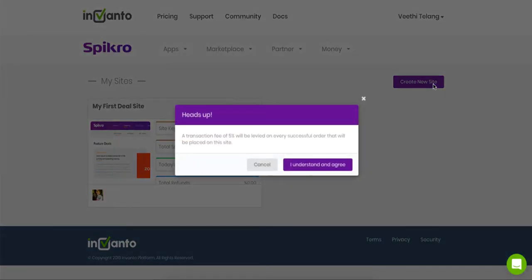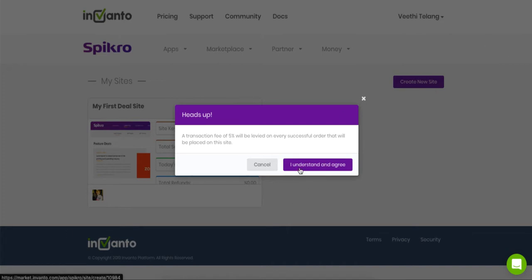But before it takes you to our site wizard, you're going to see this pop-up. A transaction fee of 5% will be levied on every successful order that will be placed on the site. Now Spikro is a marketplace app, right? So this is why 5% fee will be levied on every sale that is made on your Spikro site.